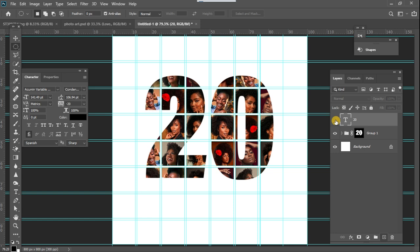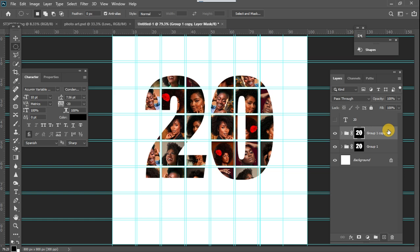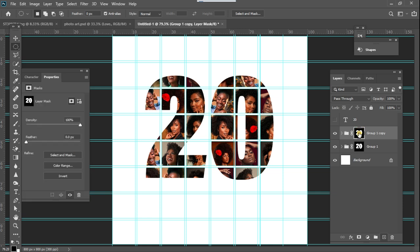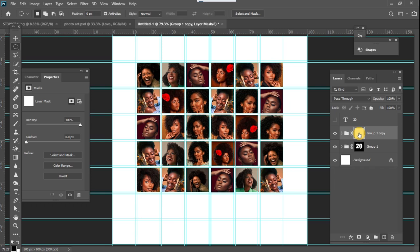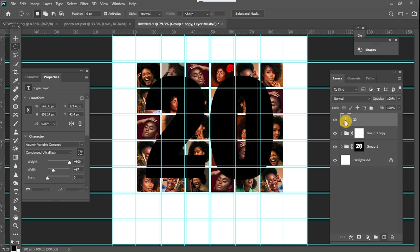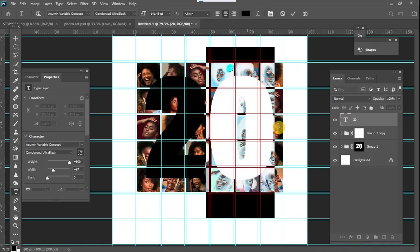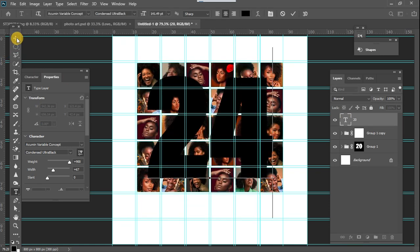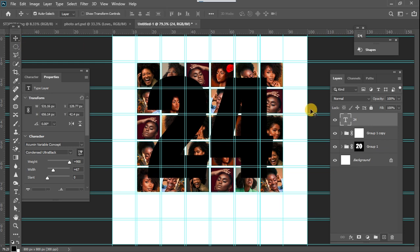We'll create a copy of the group with Ctrl+J, and once we create the copy we'll fill this mask layer with white. Once we fill it with white, everything is revealed again. We then come to this text layer and change the '20' to '24'.